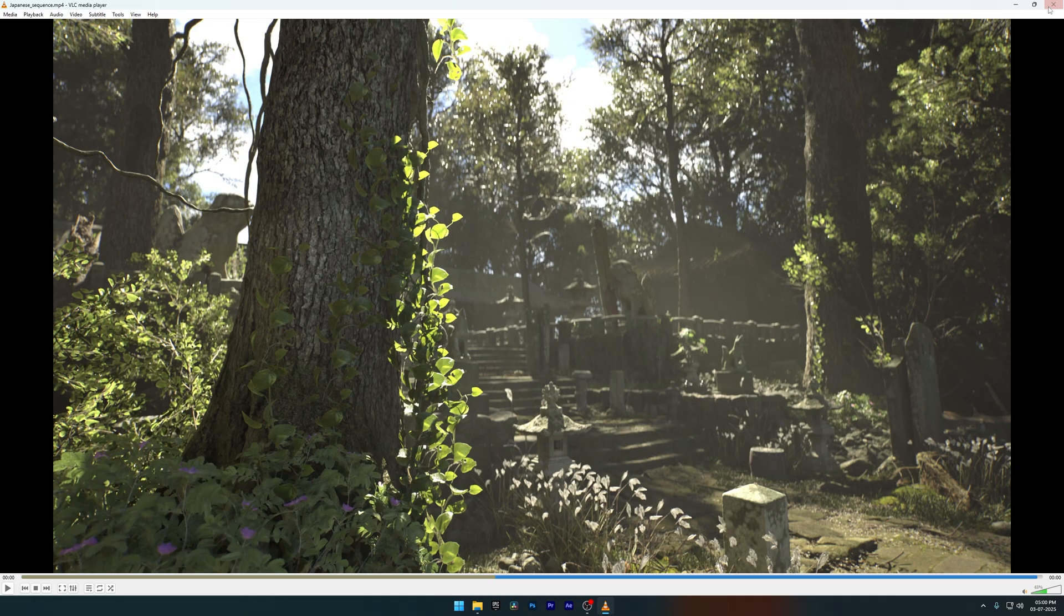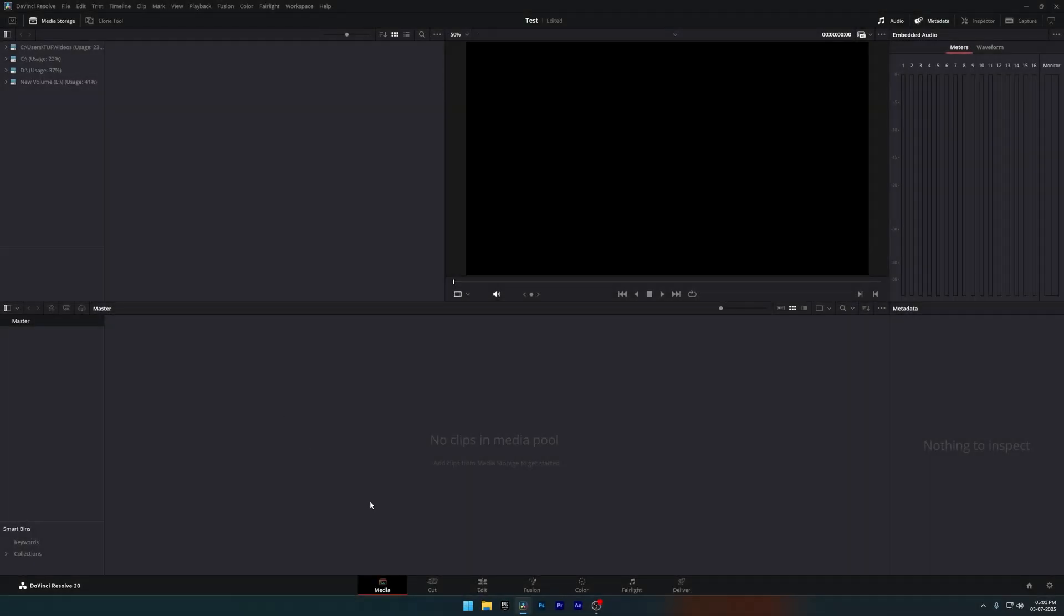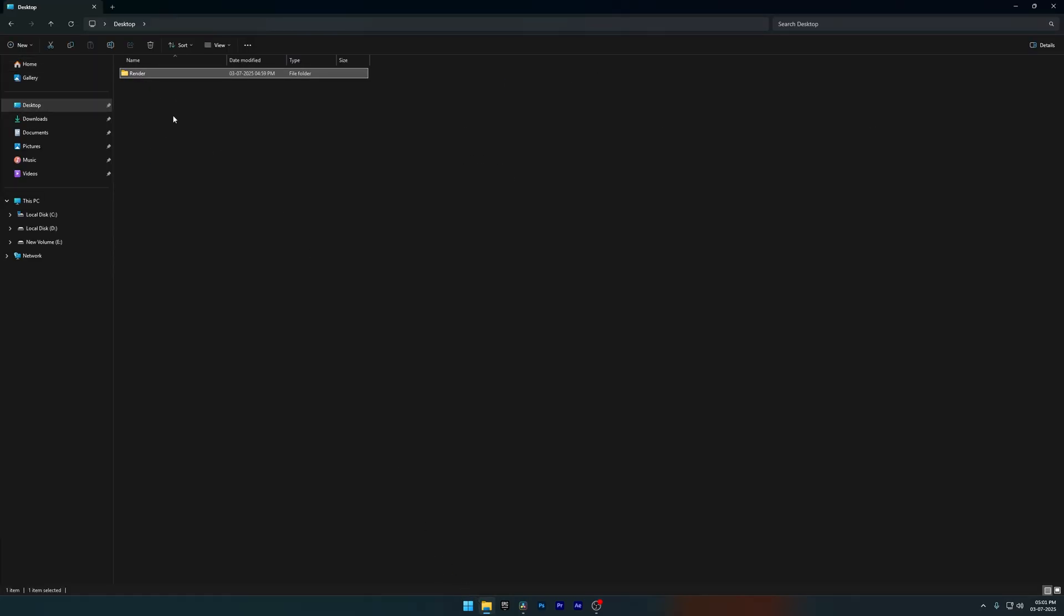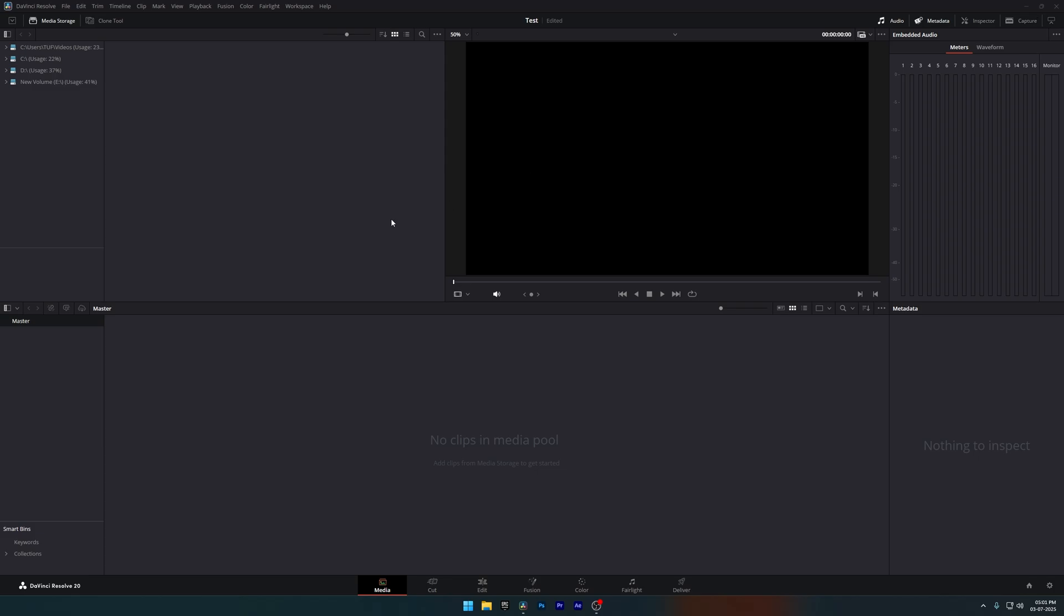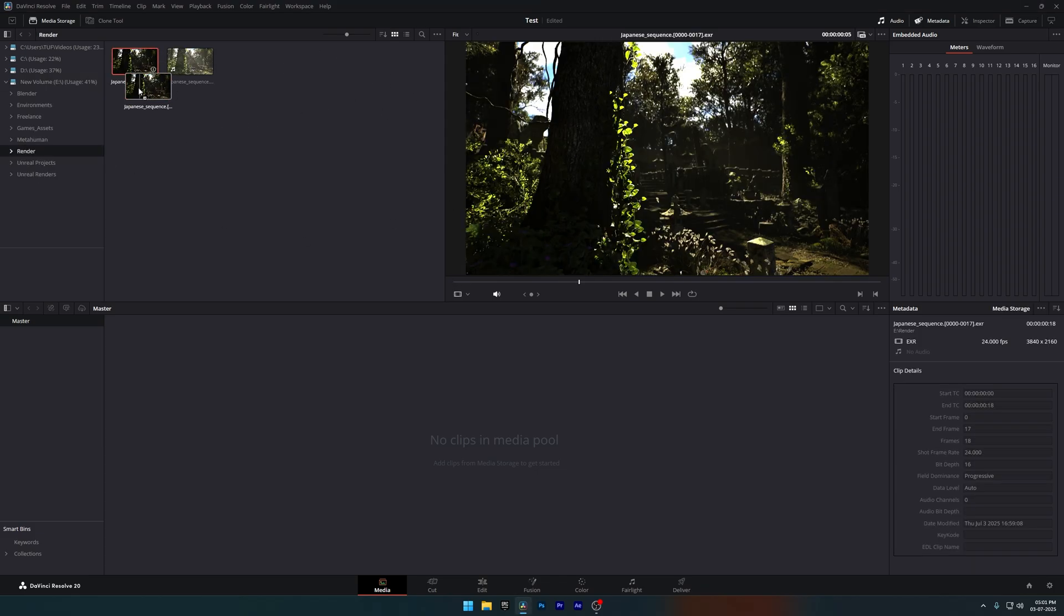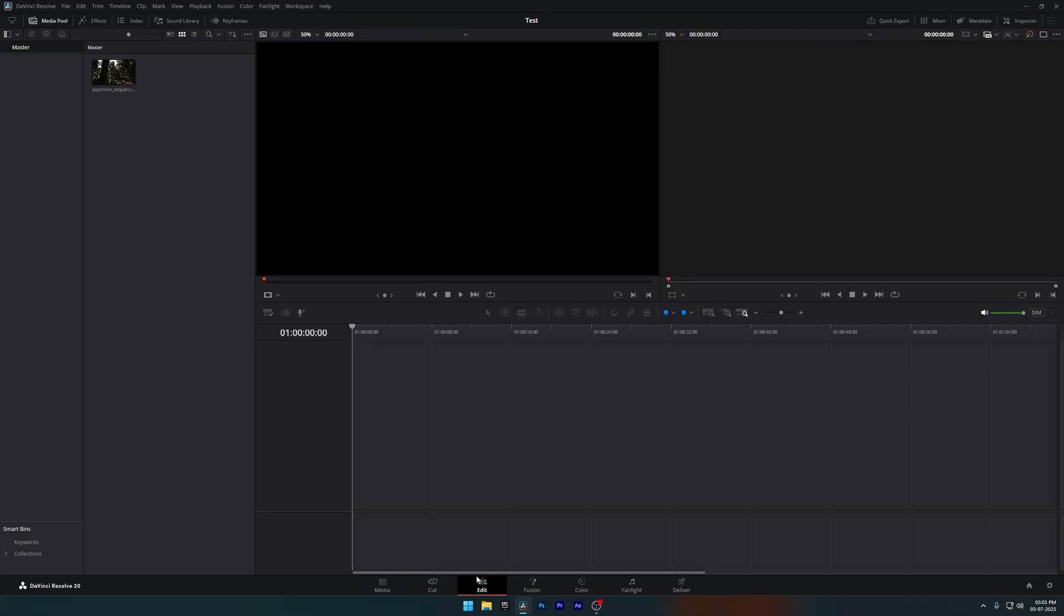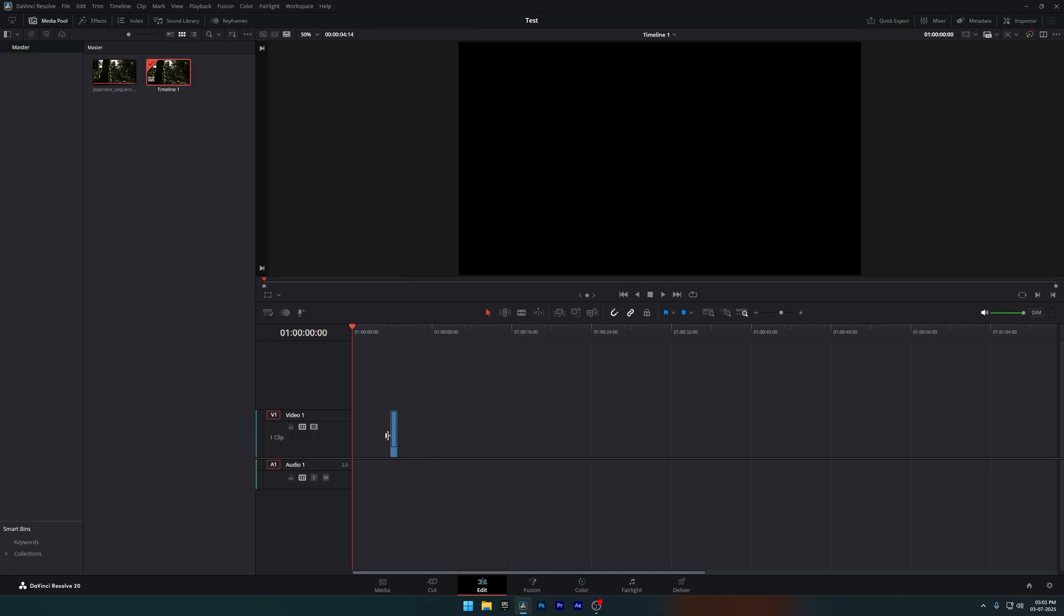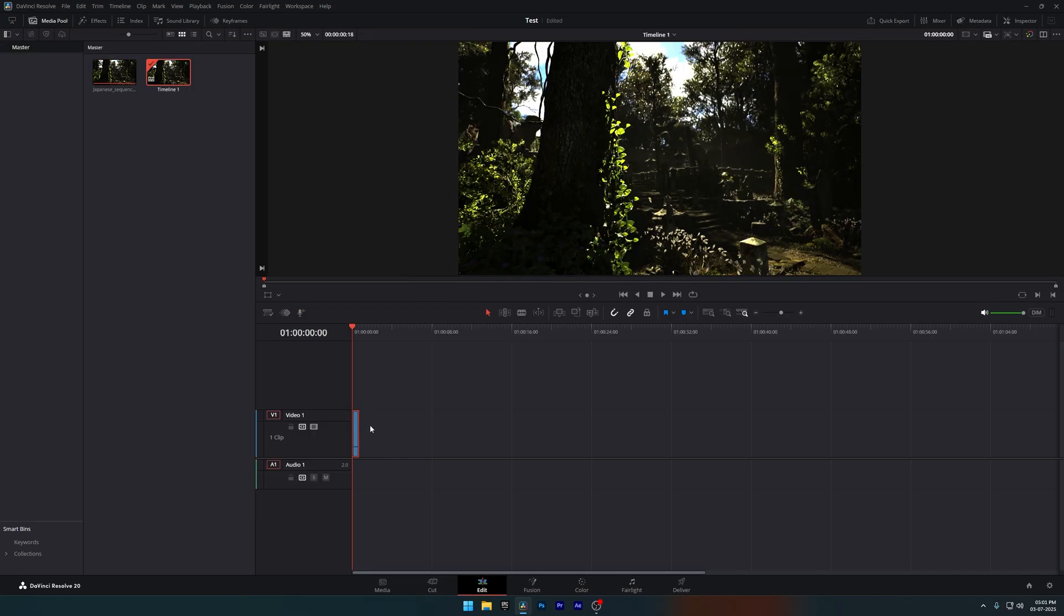Alright, let's move over to Davinci Resolve. I'm in the Media tab now, but first let's move the Render folder to a different directory because Davinci Resolve doesn't let you access desktop folders from the Media tab. Now just drag the sequence into the Media Pool, then I'll switch to the Edit tab and drag it onto the timeline. The render looks nicely dark, just the way it shouldn't.